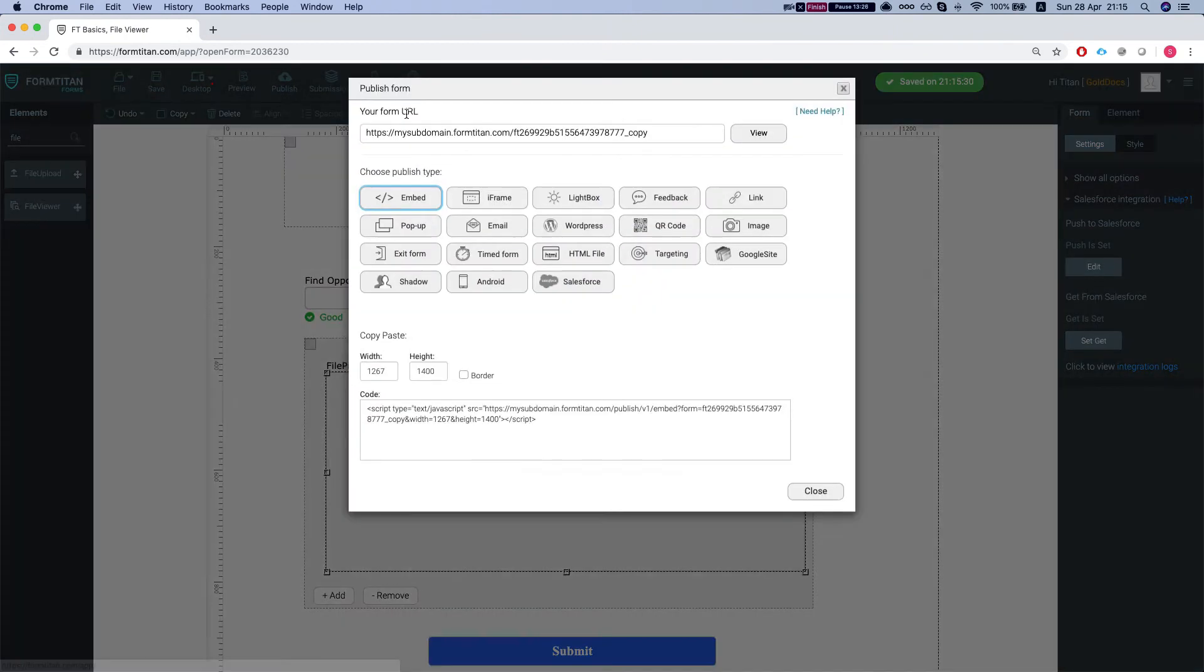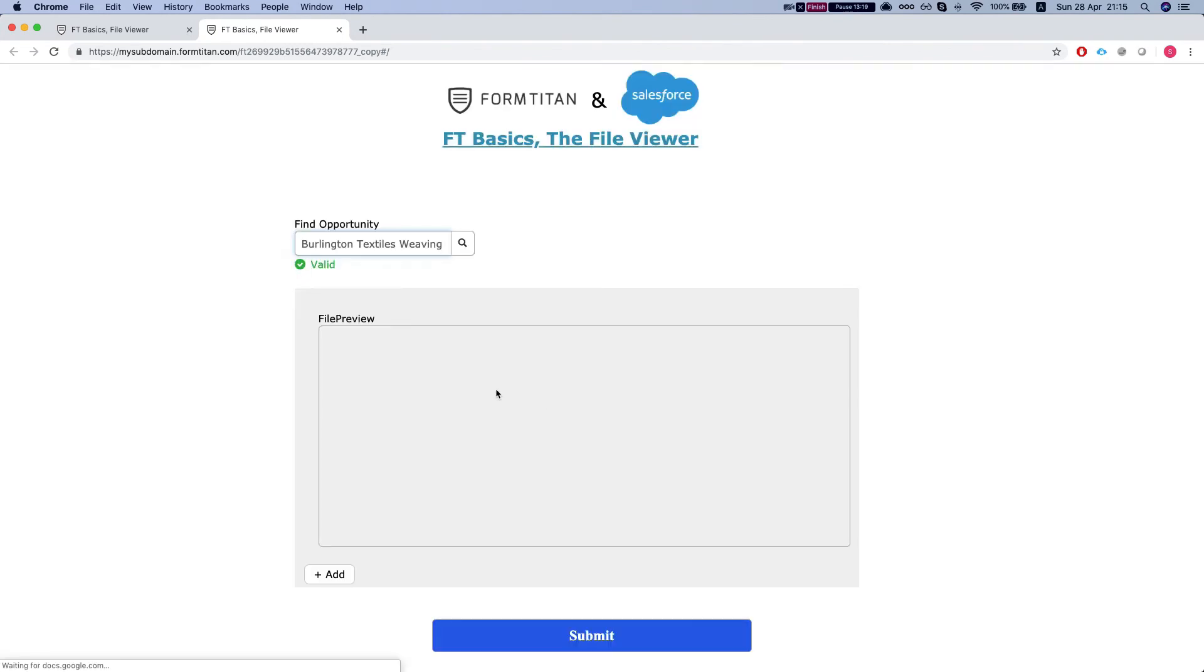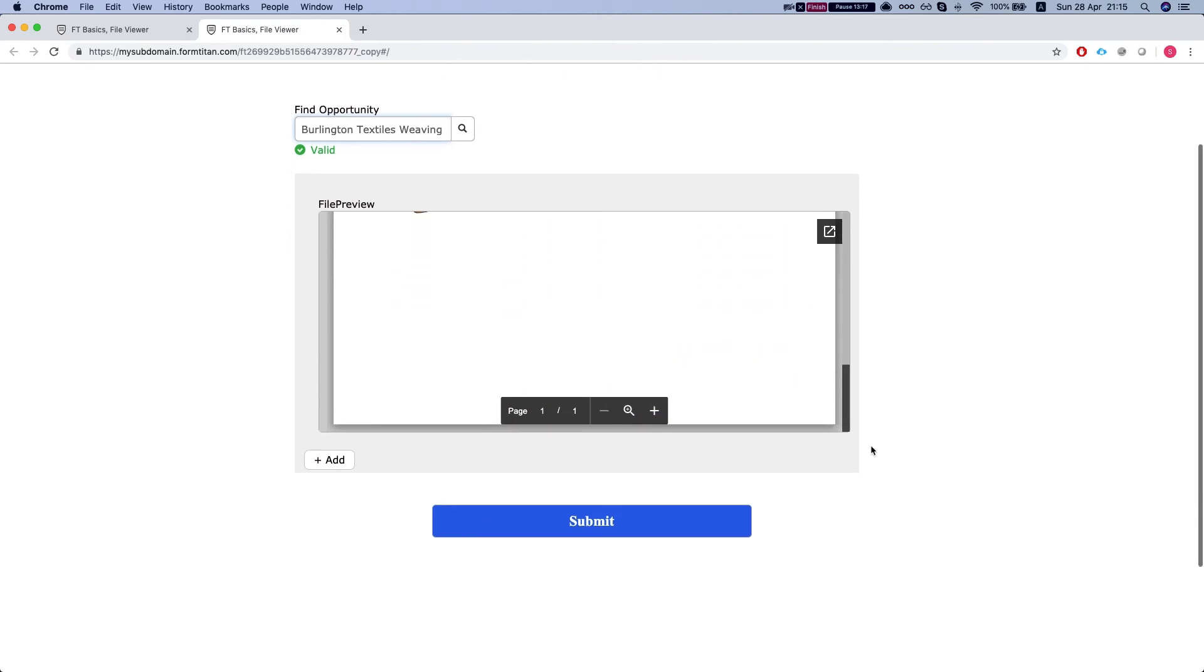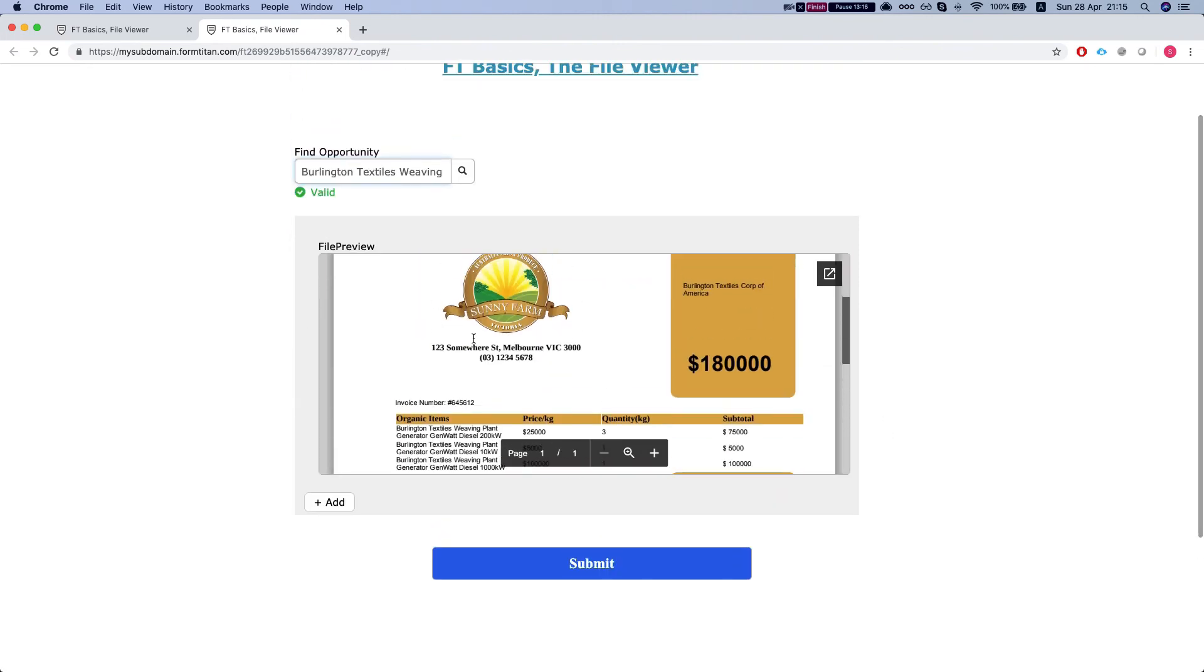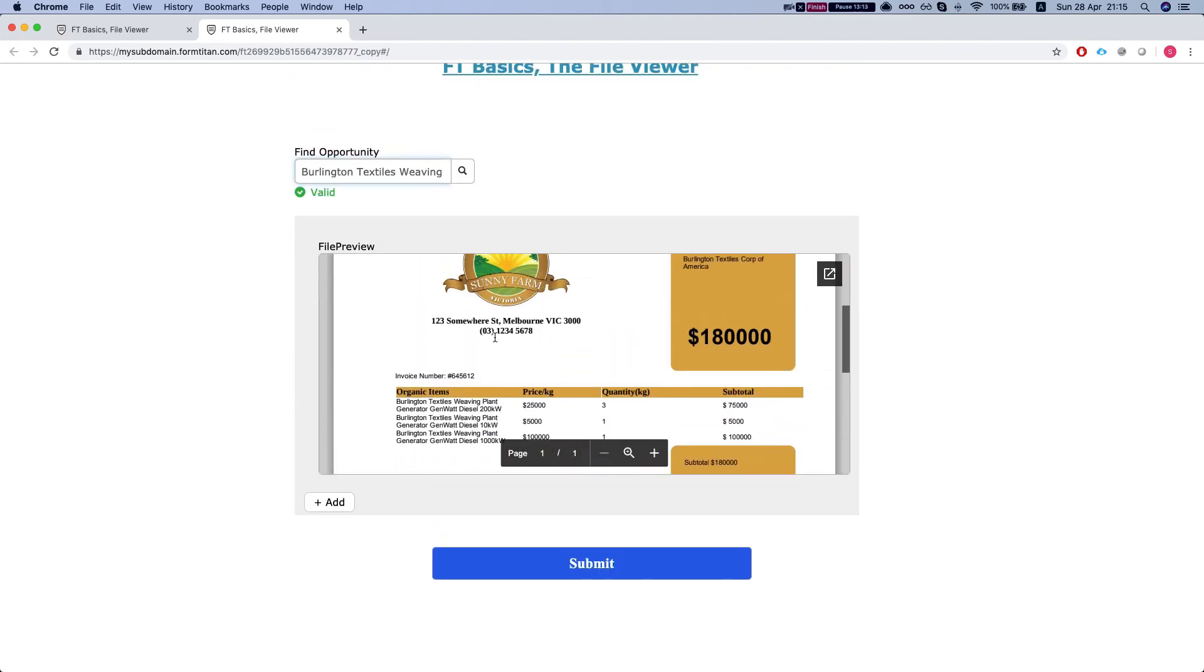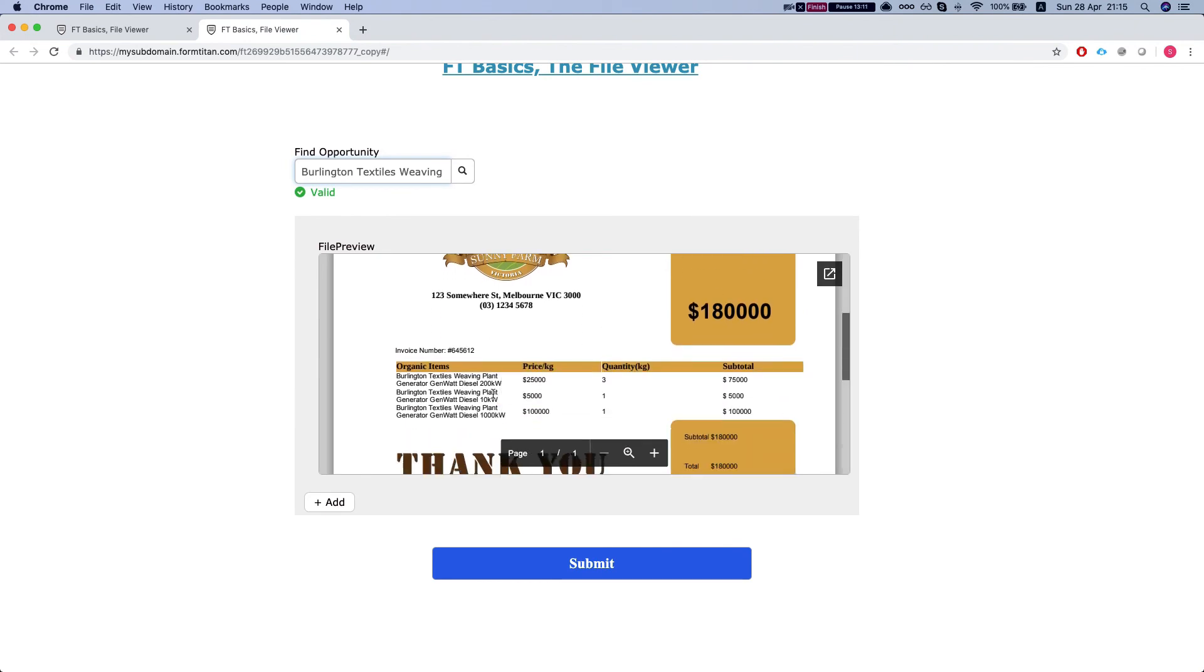Let's publish the form and see how it does. I'm going to search for Burlington, and it's going to load all the attachments. As we can see, we have one attachment.